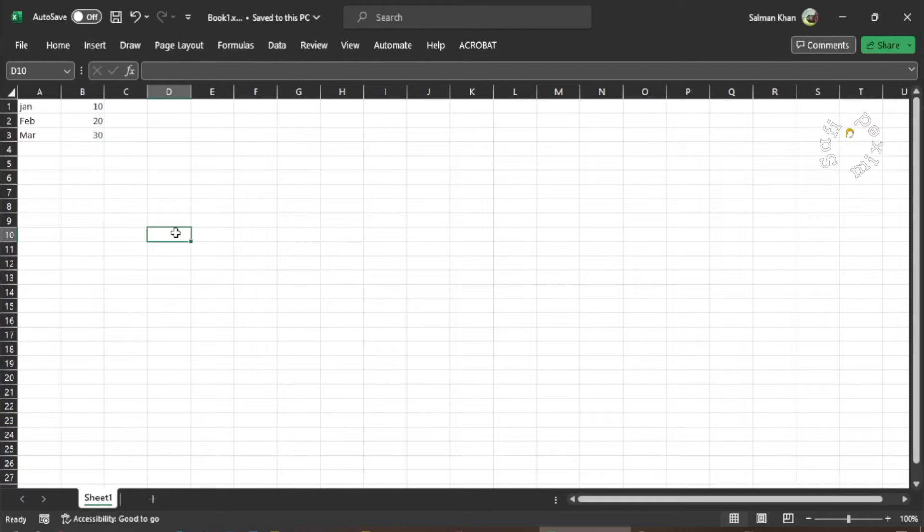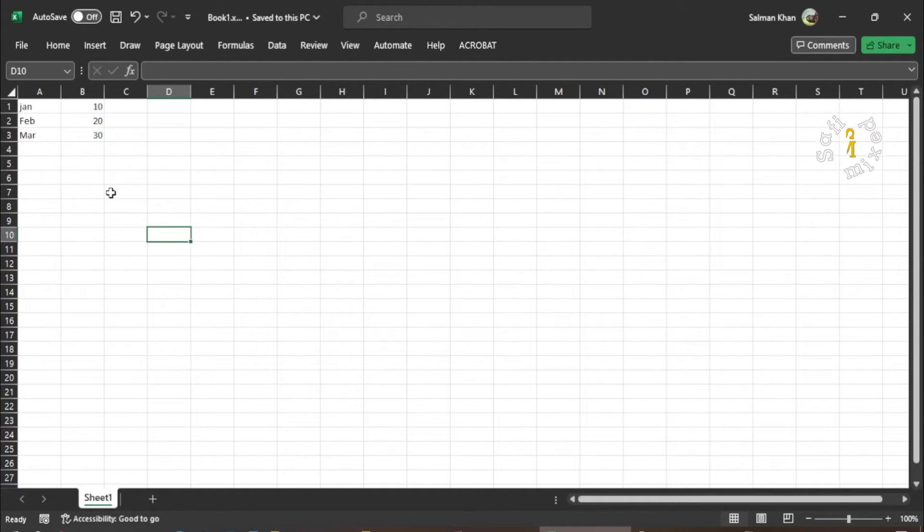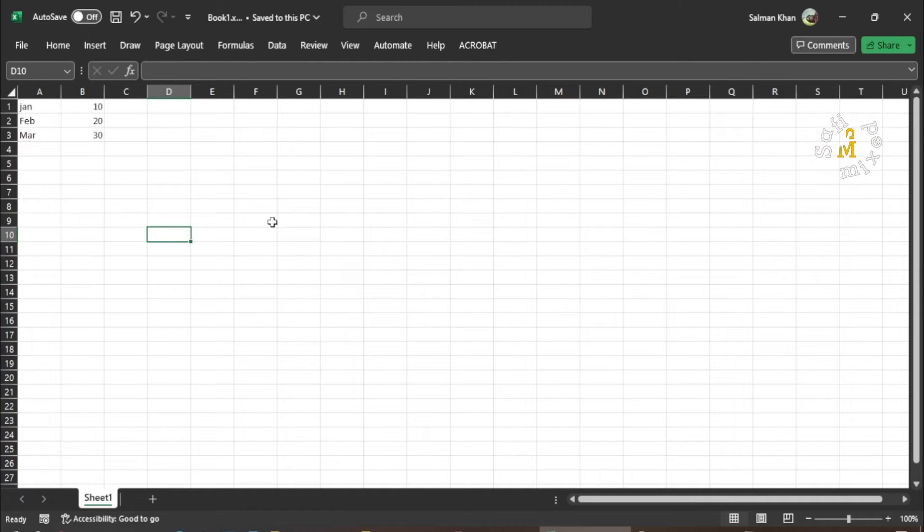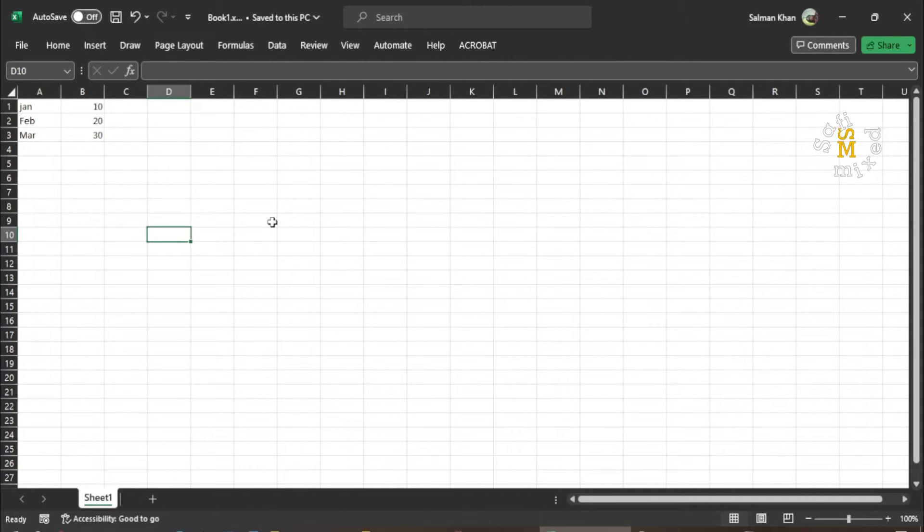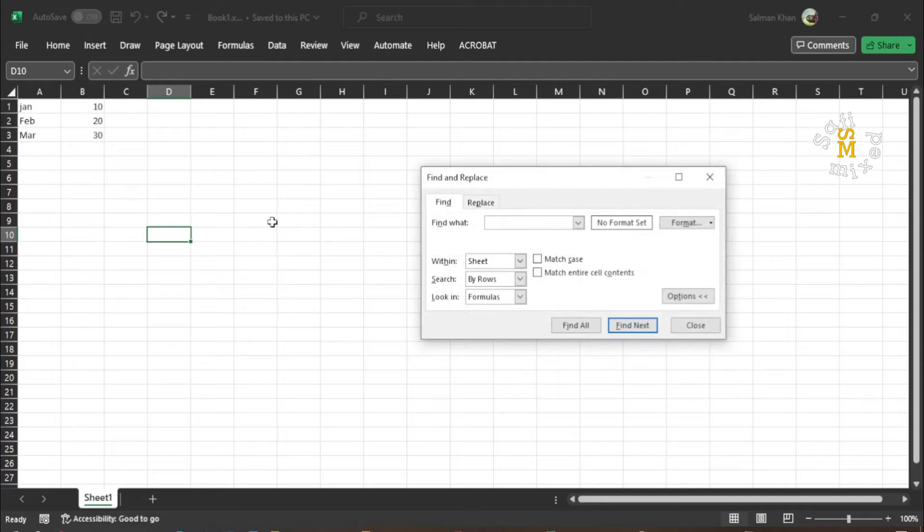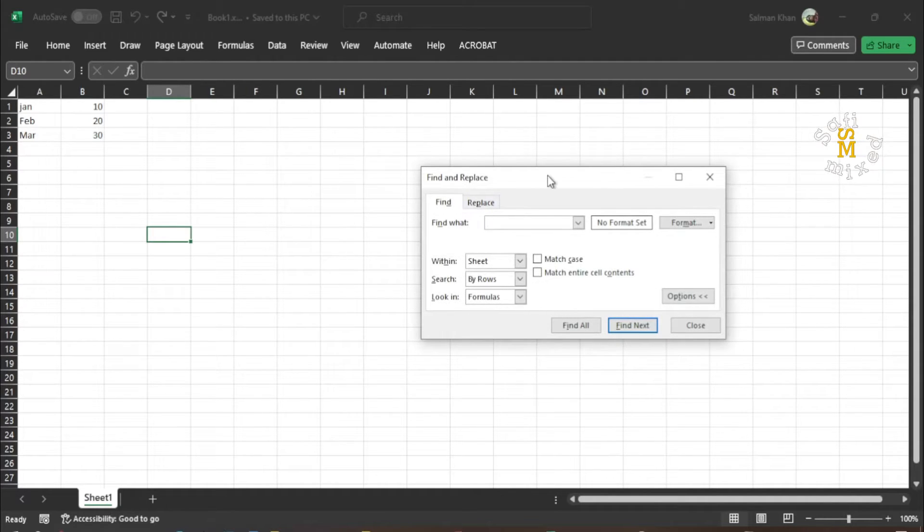There is another type of dialog box which is called a stay-on-top dialog box. For example, if I press Control F on my keyboard, this dialog box appears: the Find and Replace dialog box.